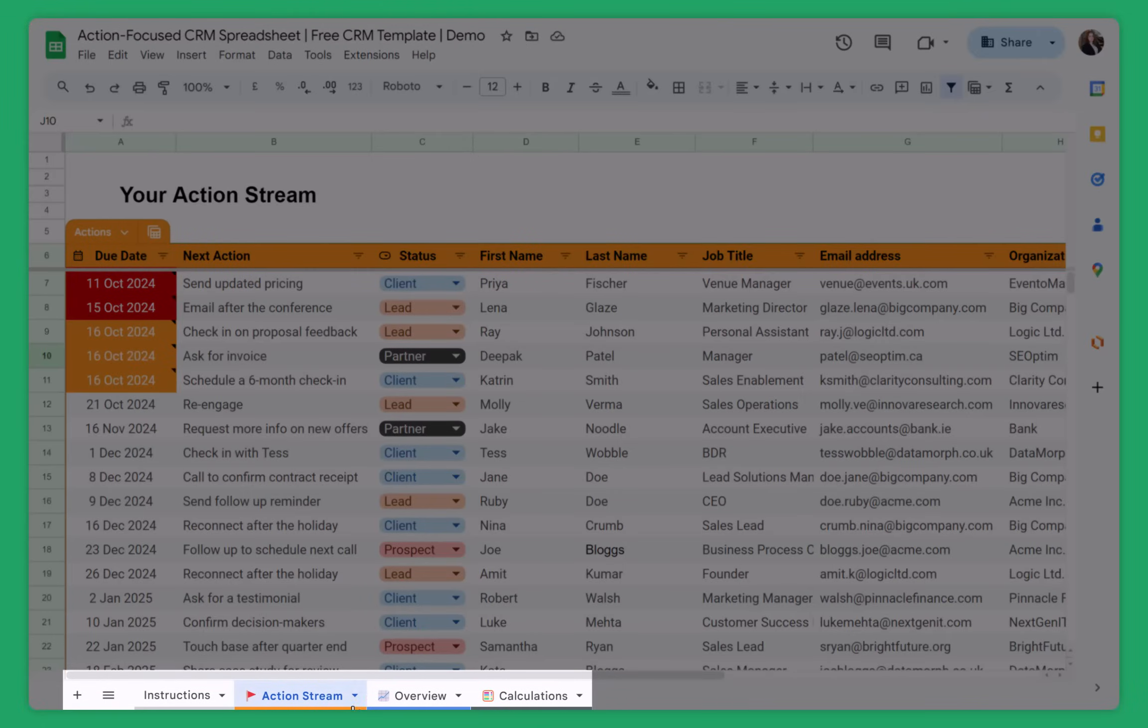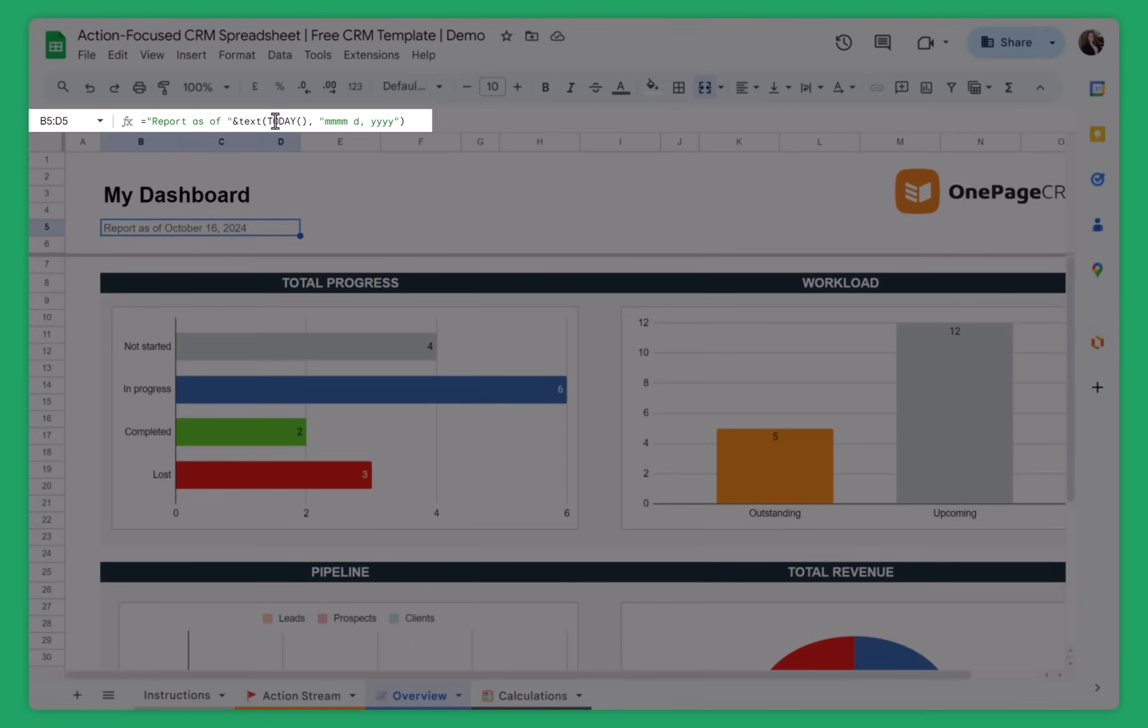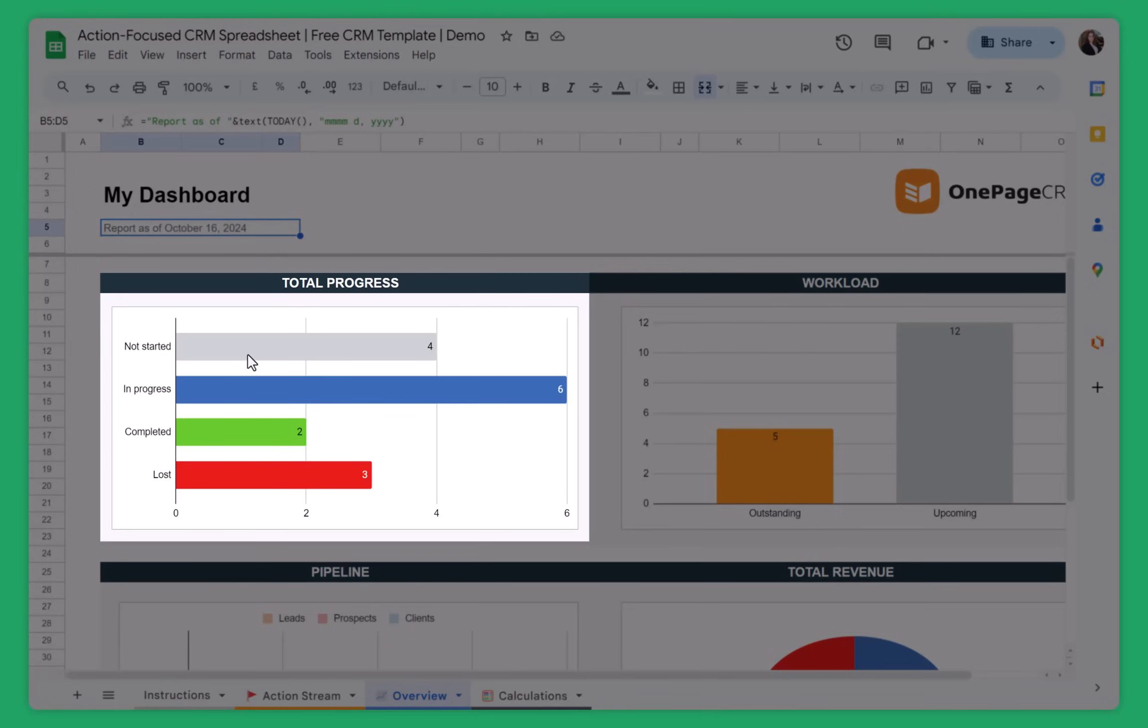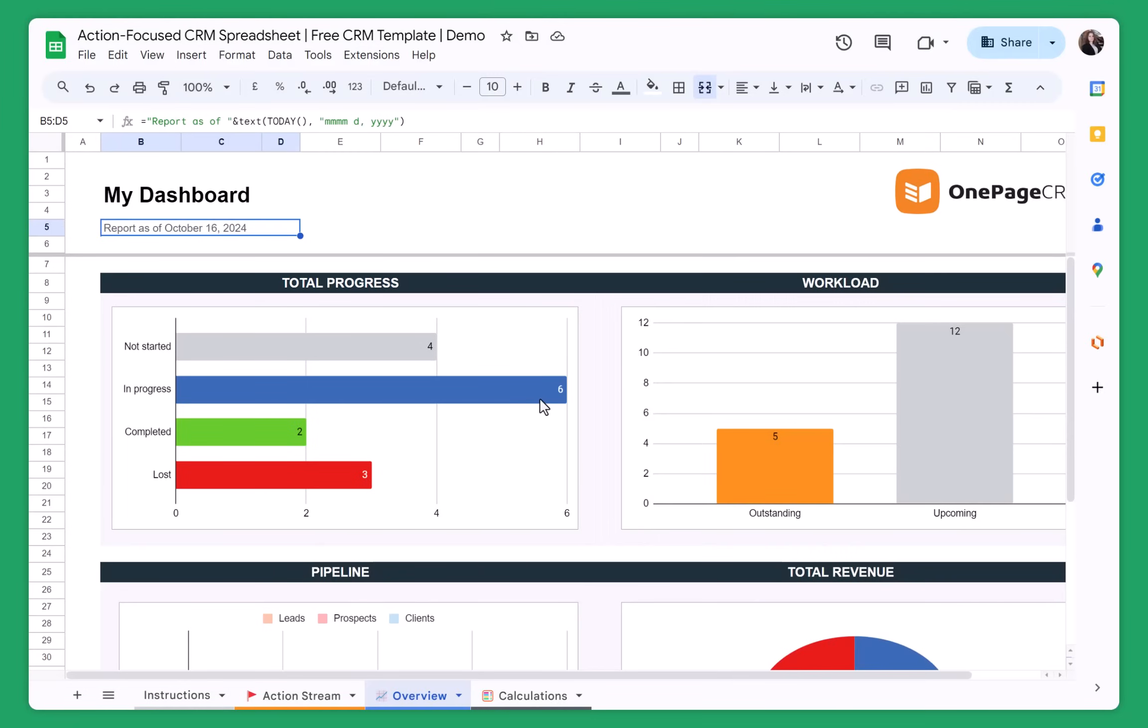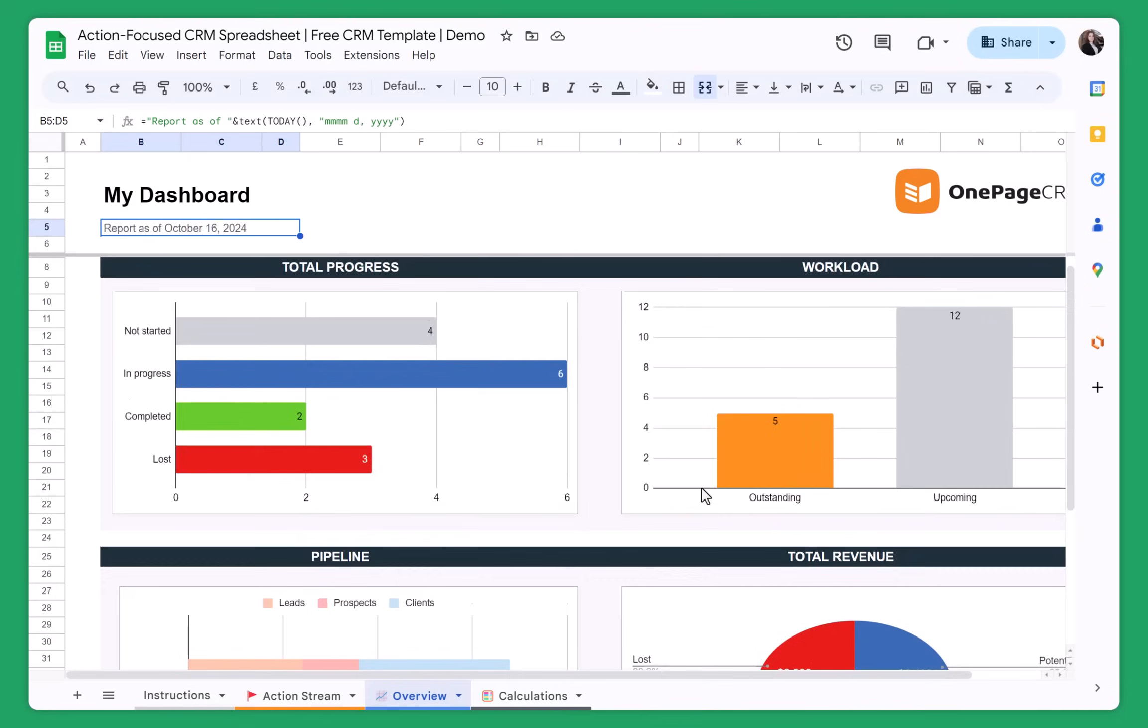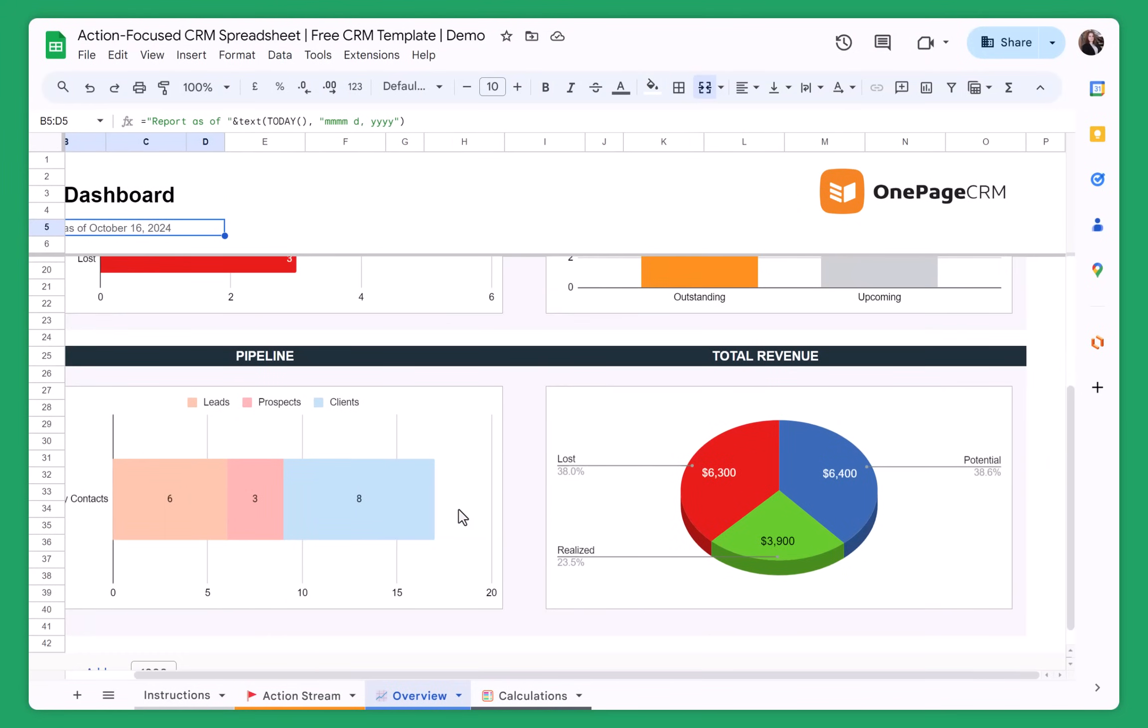For example, the overview tab just shows you what happens in your CRM spreadsheet. The report date is calculated automatically. So you can see that the date is set for today. So every time that you, every day that you open the spreadsheet, the date will change automatically. You don't need to do anything. You will see your total progress. This is the overview of your projects or sales deals depending on how you name them. The workload is another important part of your work because it can show you if you are behind too many tasks. Then you also have your pipelines and I also can see my total revenue from this spreadsheet.